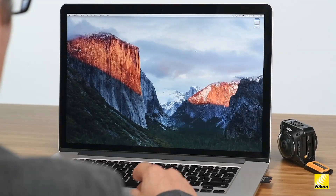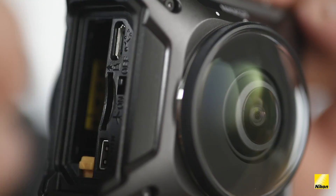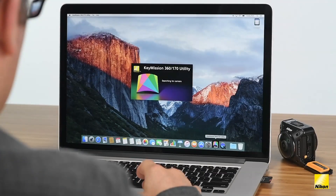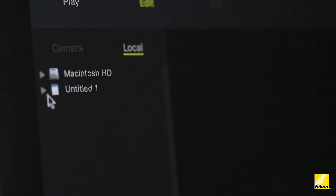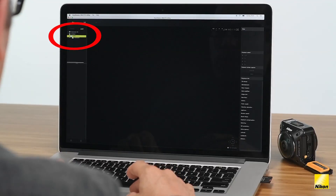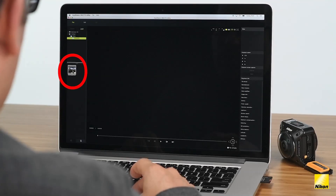The first step is to get all of the files you've shot on your Key Mission 360 onto your computer. You can simply remove the microSD card from the camera and plug it directly into your computer or card reader. Otherwise, you can leave the microSD card inside the camera and instead use the USB cable — the same cable you use for charging your camera, which came with your camera. Just attach the camera to the computer using the USB cable. Open the Key Mission 360-170 utility app and navigate to the library on the left side of the screen to locate the microSD card. Expand the DCIM folder and here you'll find all of the images and videos that you've shot.